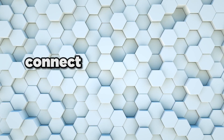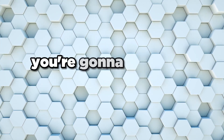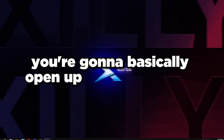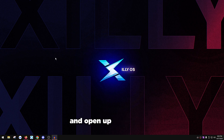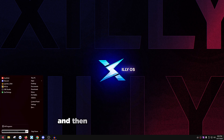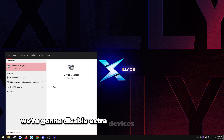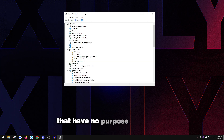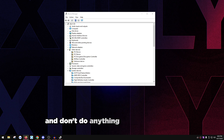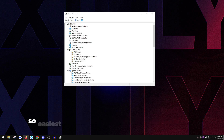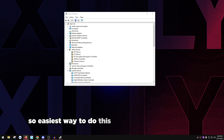Once you've plugged in and connected everything you need, open up your start menu, type 'device manager', and open the first result. We're going to disable extra devices in Device Manager that have no purpose for gaming or are just empty and don't do anything for our computer.